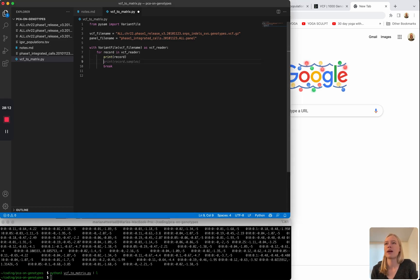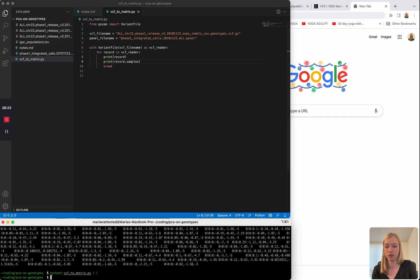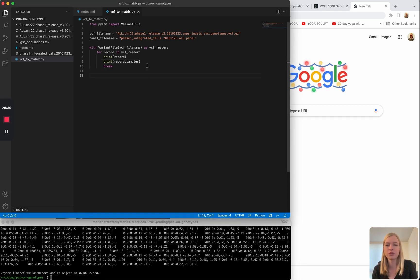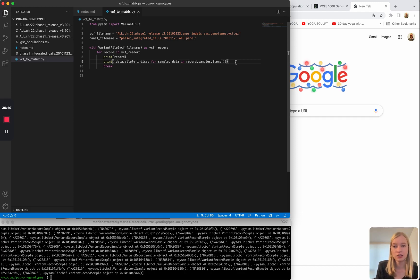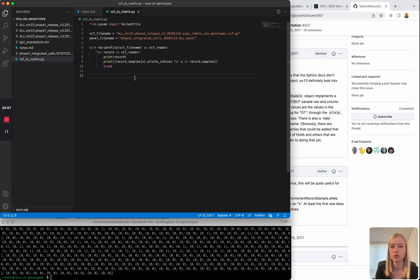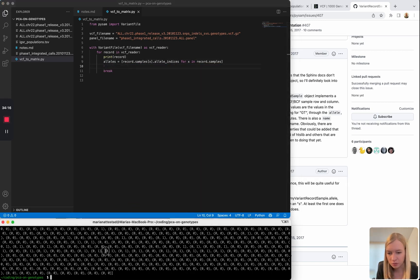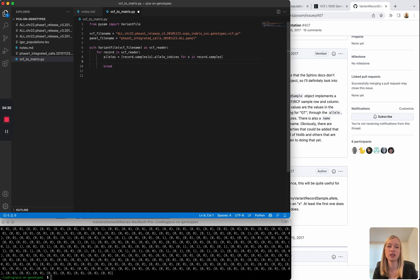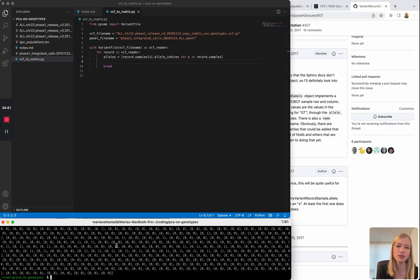After a bit of Googling on how to access the alleles, we get a VariantRecord samples object with the alleles we want. They're all numbers — some zeros and some ones, and there can even be twos and higher numbers if the variant is multiallelic. Zero always refers to the reference, one refers to the first alternate allele, two to the second alternate allele, and so on.